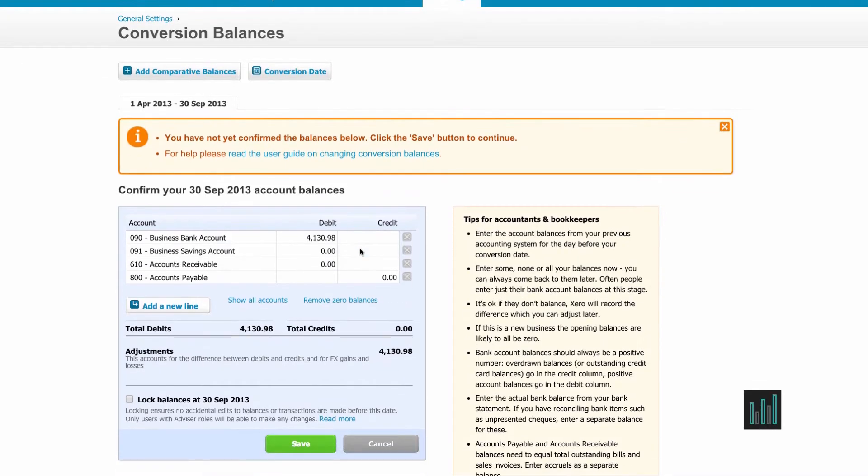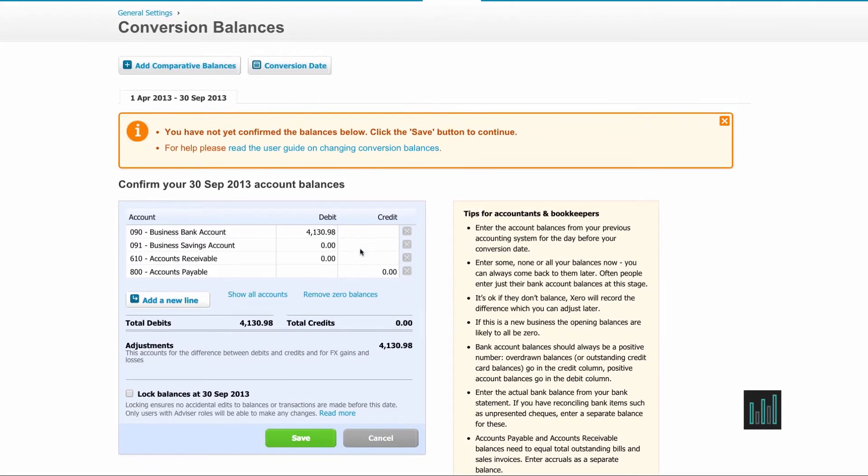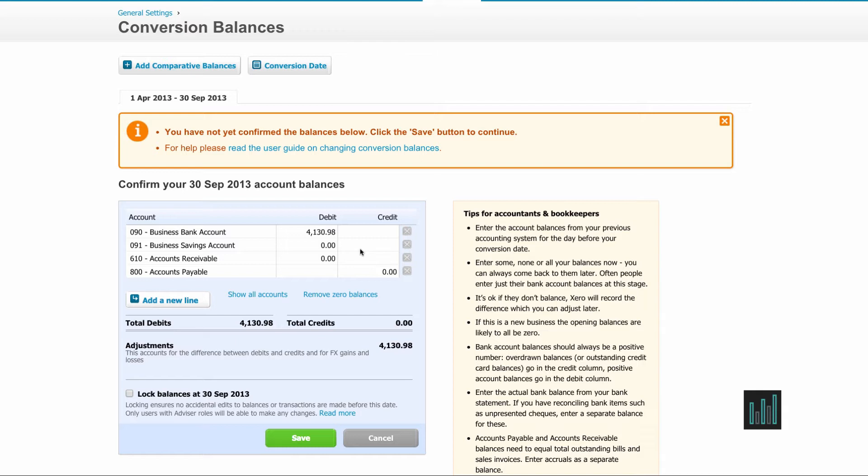If you've been using a previous accounting system and now you're moving on to Xero, you'll have balances in your previous system that need to be transferred over. So these are conversion balances or opening balances.